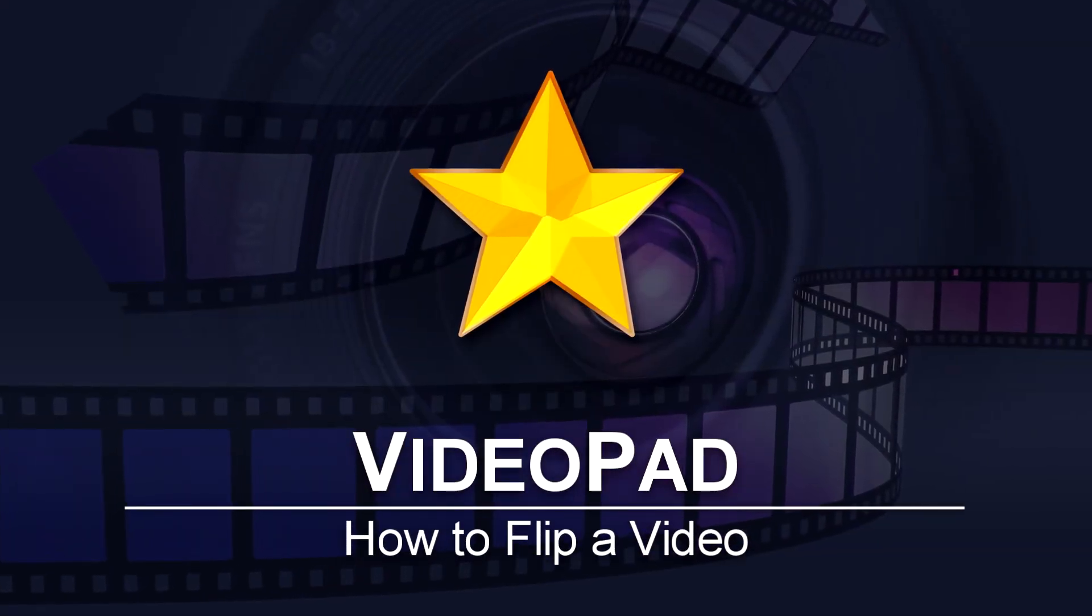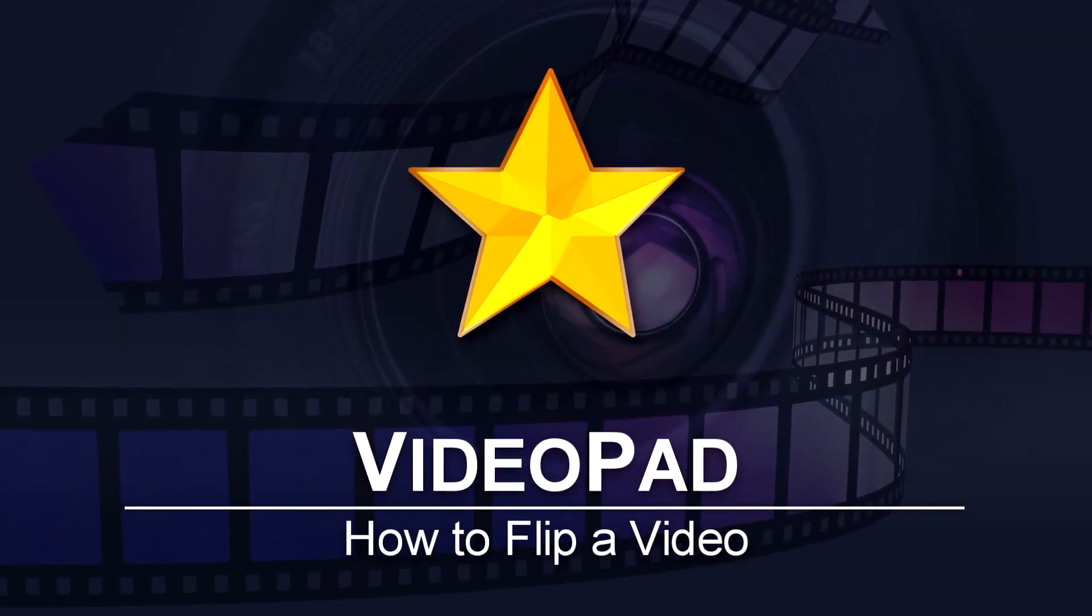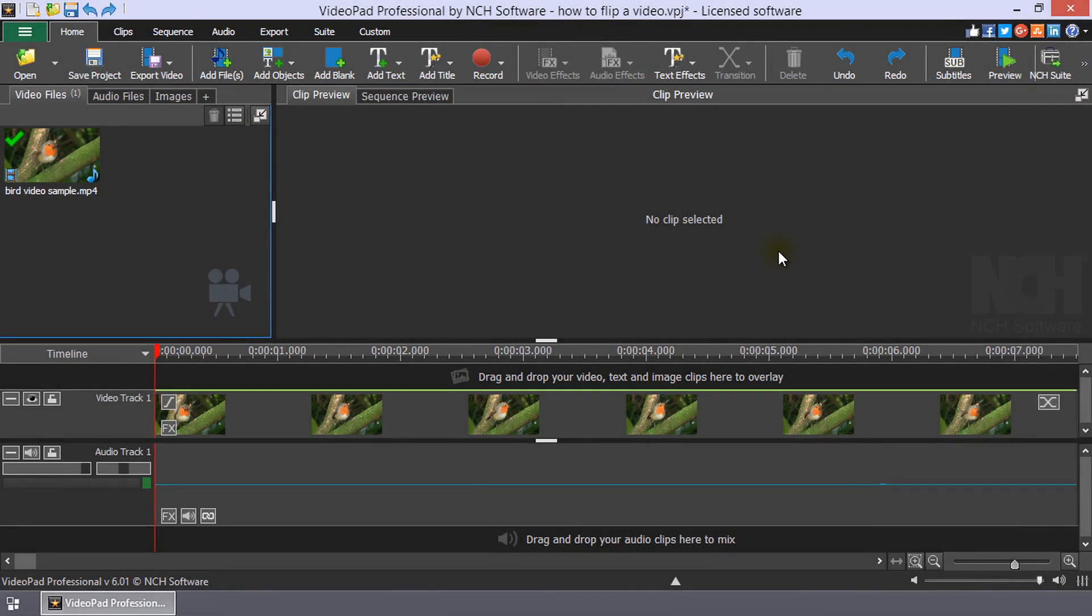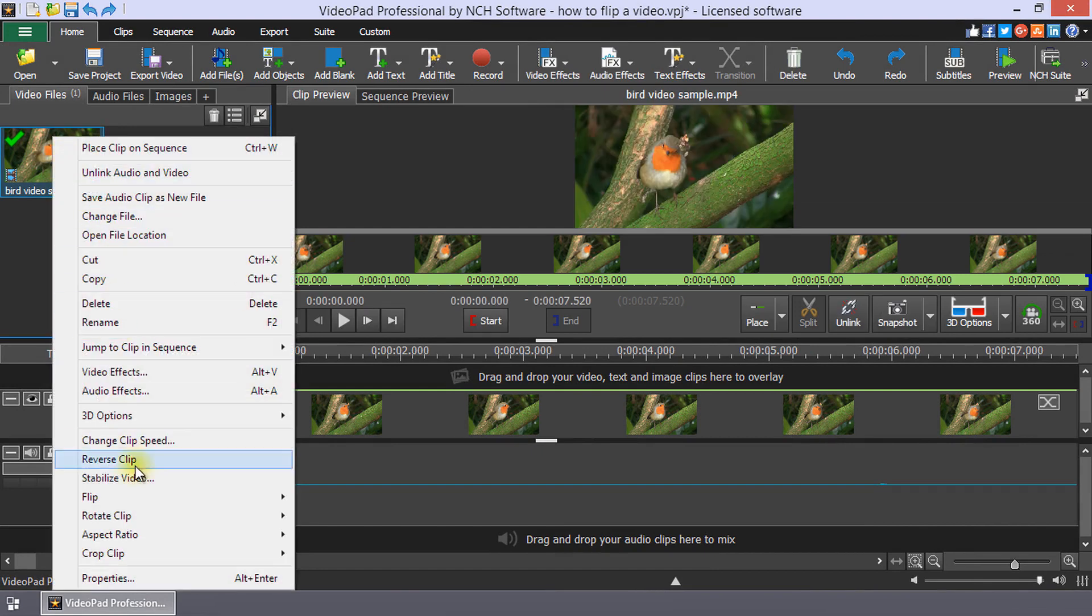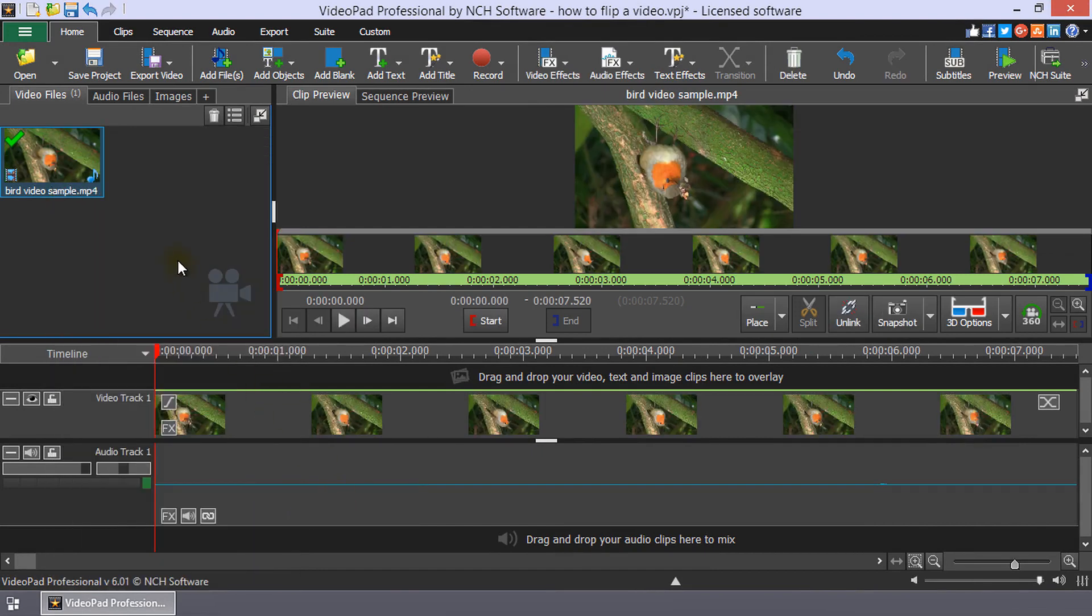How to flip a video in VideoPad. To flip a video clip, right-click on it in the video files media bin, then select flip horizontal or flip vertical. It's that easy.